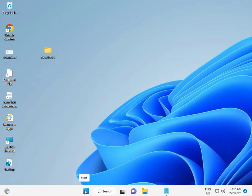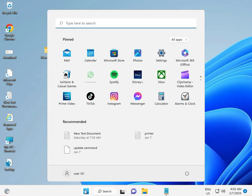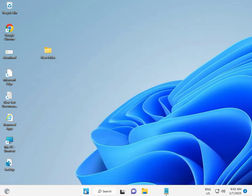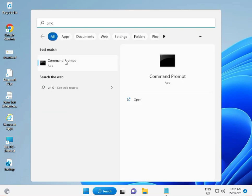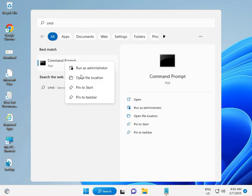First, click the Start button, type CMD, right-click, and run as administrator.